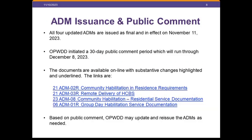These four ADMs will go into effect on November 11th, when Appendix K coverage ends. We are simultaneously initiating a 30-day public comment period running through December 8th, 2023. Links to all four ADMs are on this slide so you can access and review them. These are being issued as final because the Appendix K authority under which we operated has ended. However, public comment is in process, and we will evaluate whether we need to reissue the ADMs based on comments received.